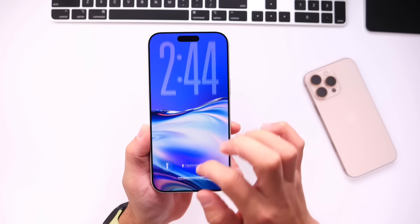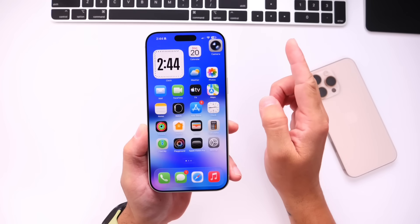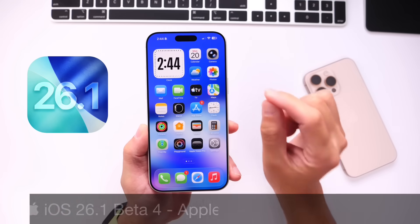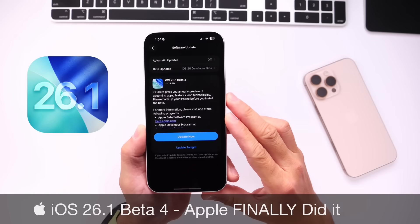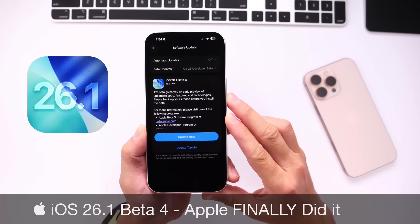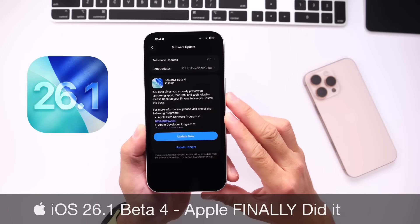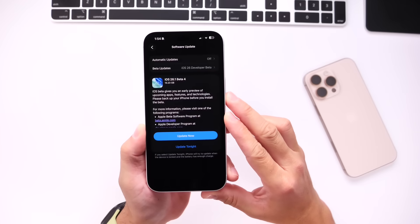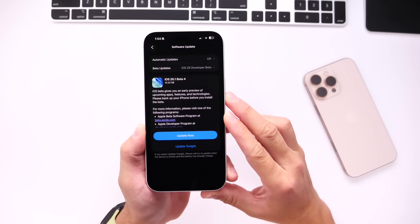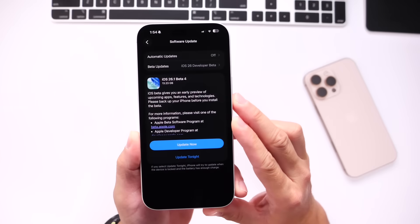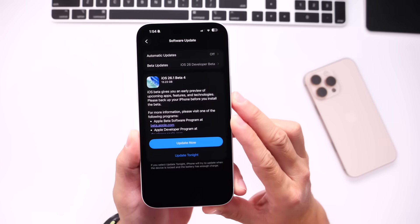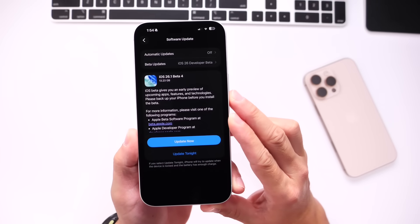Hey guys, so today Apple has released yet another beta for iOS 26.1, today releasing iOS 26.1 Developer Beta 4. Public beta testers, you'll most likely see this populate for you within the next 24 to 48 hours, but developers can download iOS 26.1 Developer Beta 4 as of today.